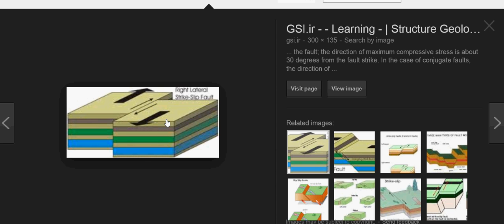On the other hand, a left lateral slip fault is basically the exact opposite. You pick any point where you're standing on either block, and you can see that the other block, compared to where you're standing, has moved to the left.